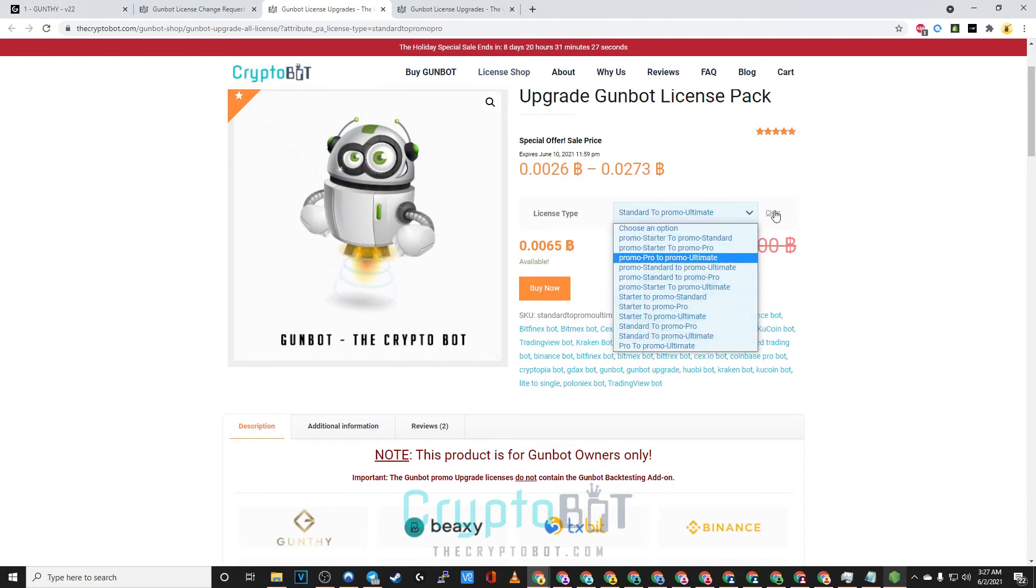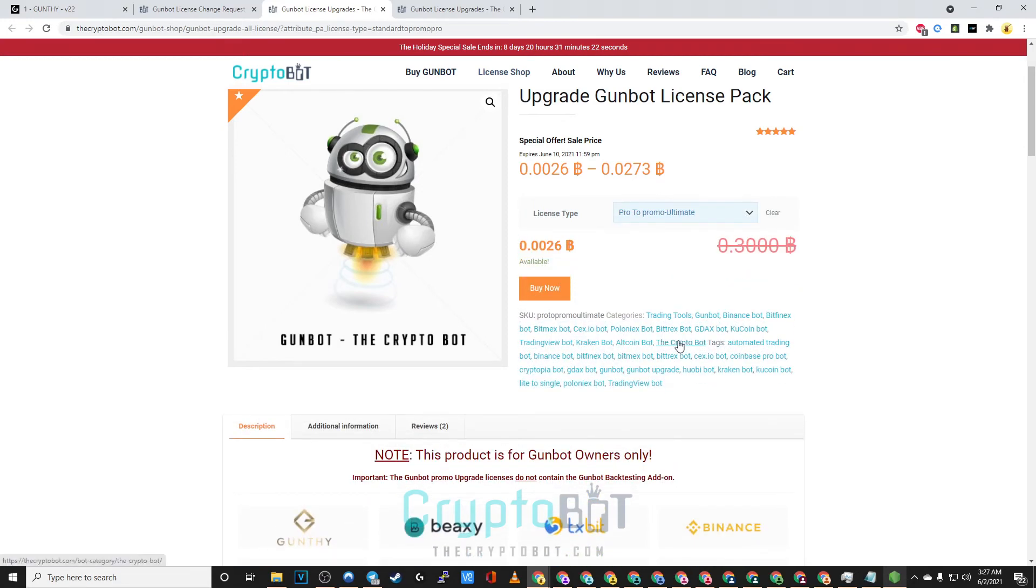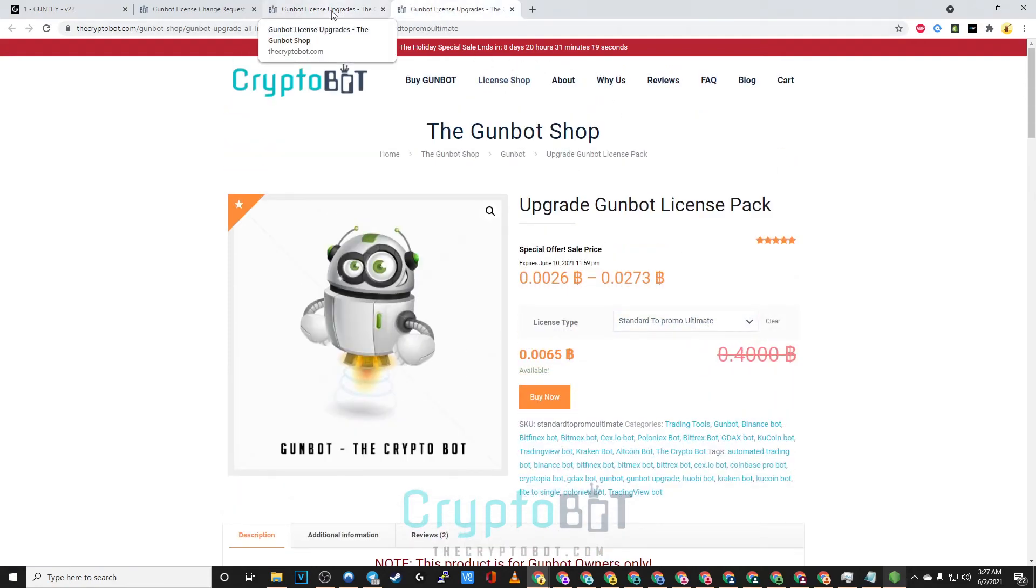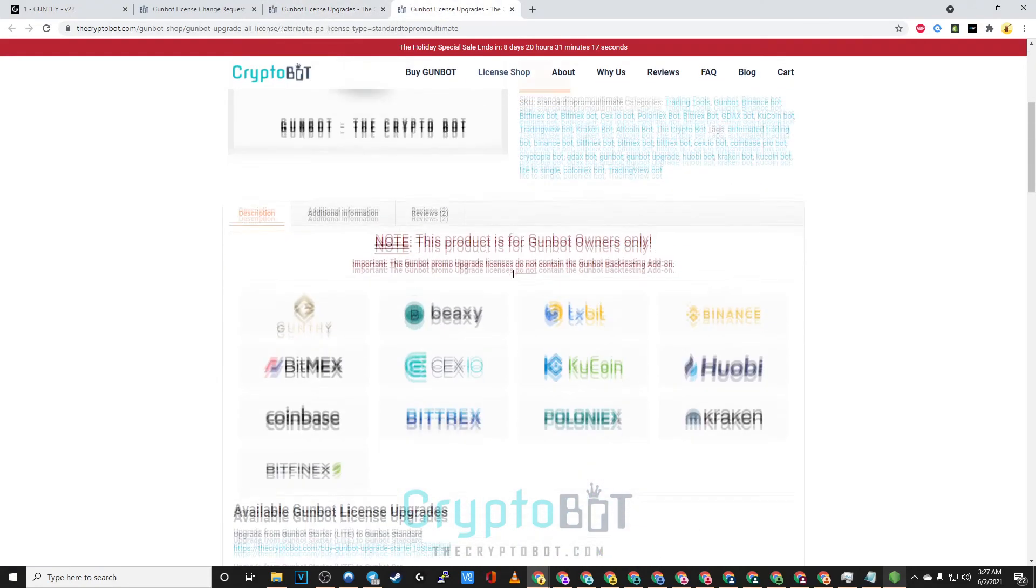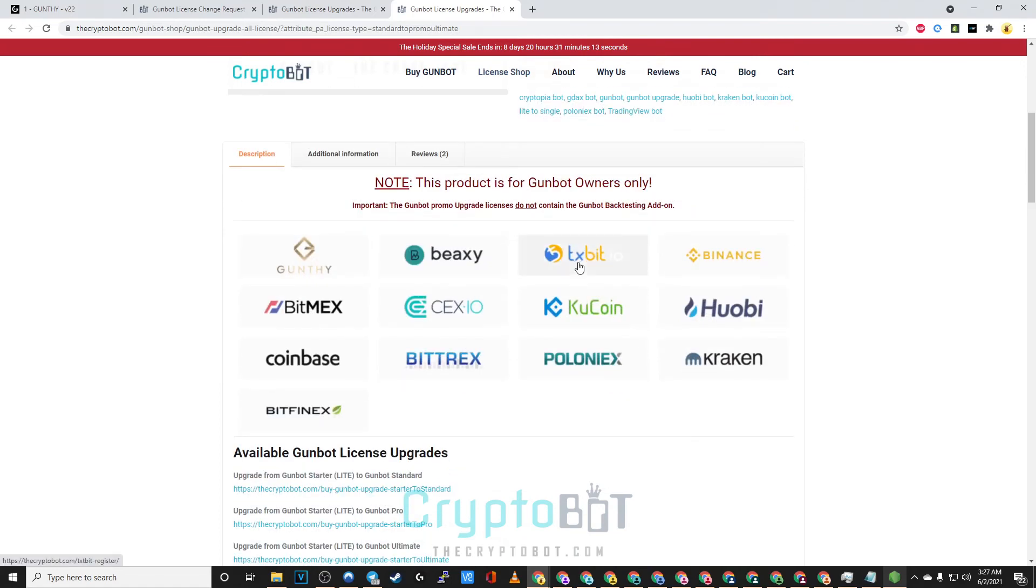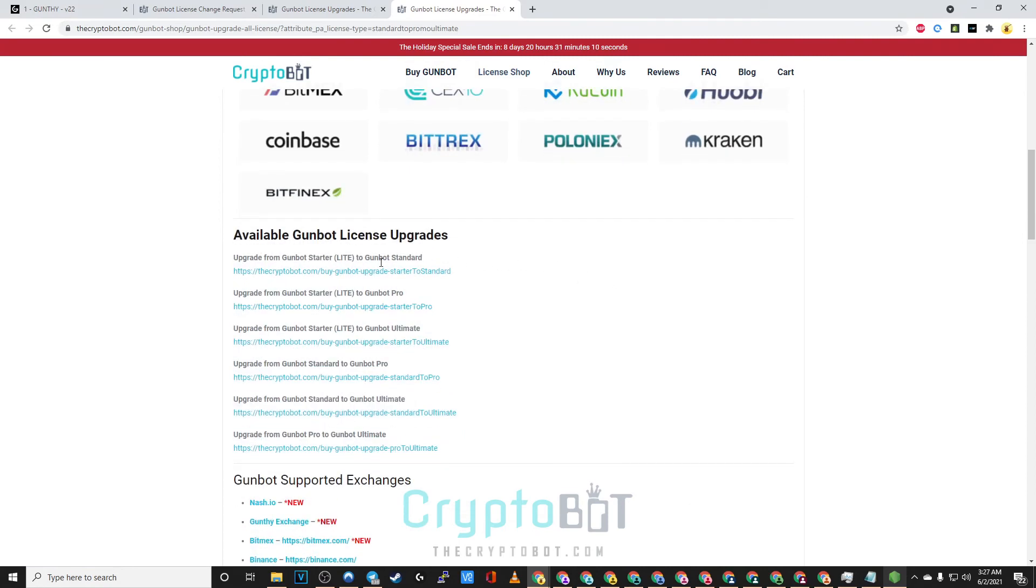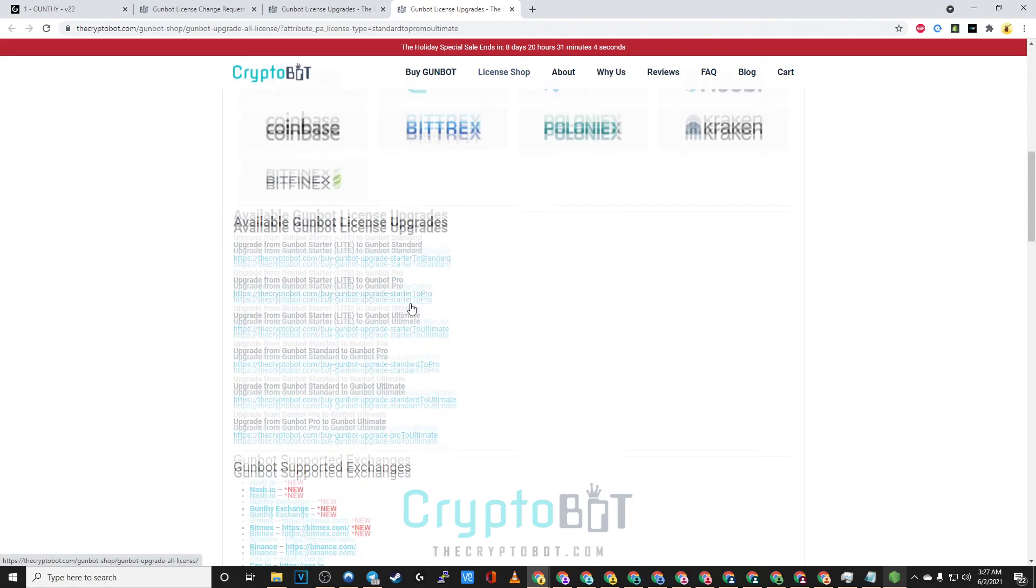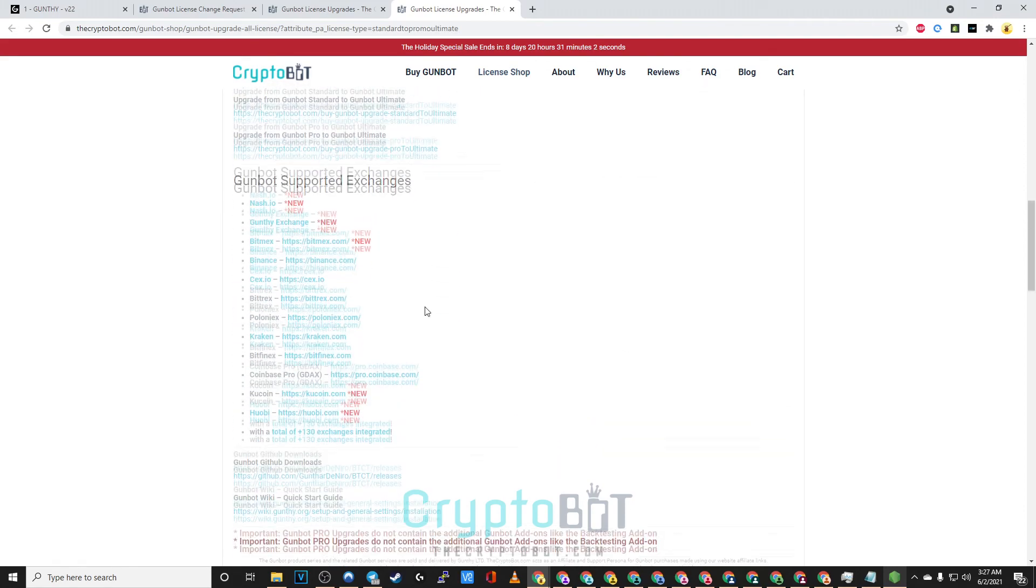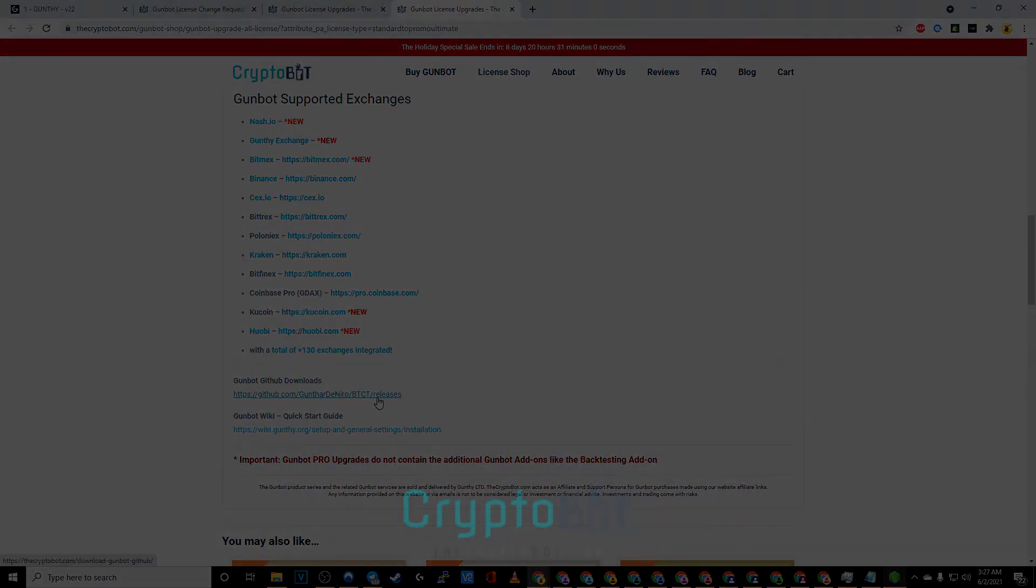So I hope that answers all your questions as far as how to either migrate your GunBot to the newer gunthy wallet system, how to gain access to your GunBot if you've lost your API keys or your wallet, as well as how to edit your own keys if you have an API slot that's still running. For now this has been thecryptobot.com, thank you and have a nice day.